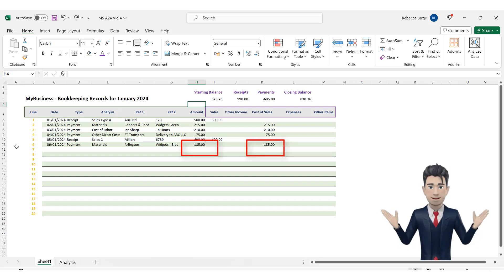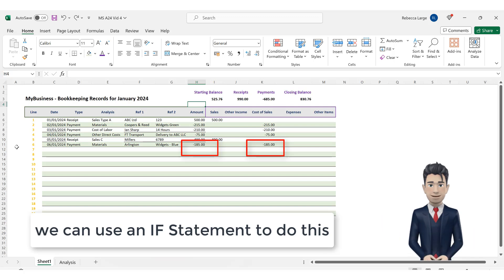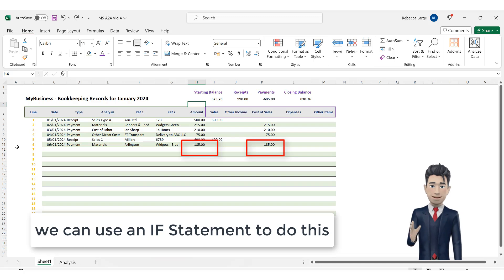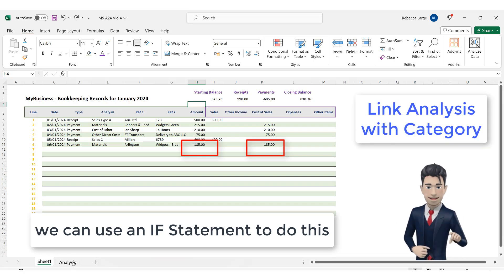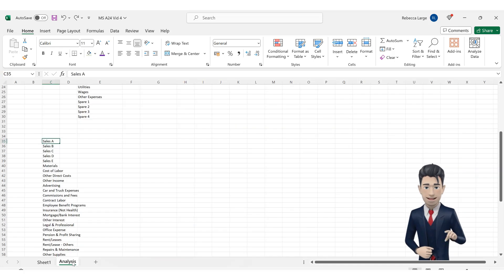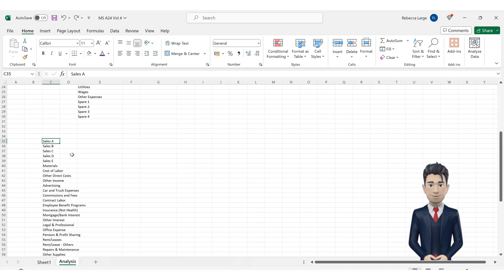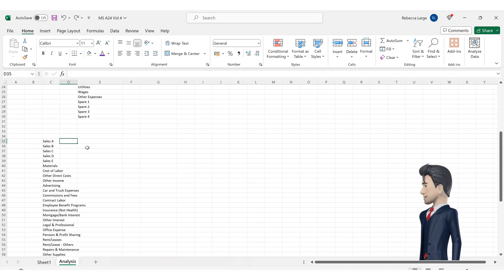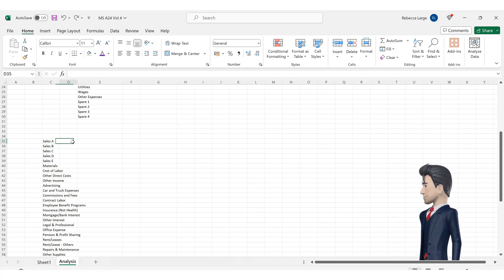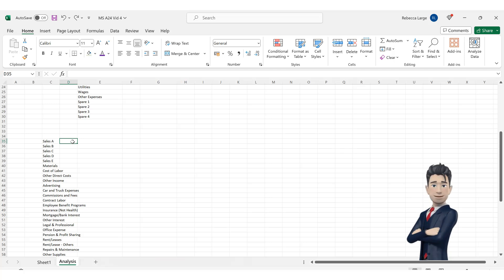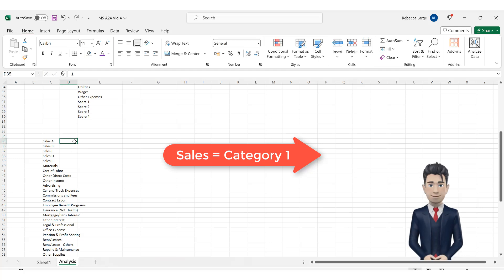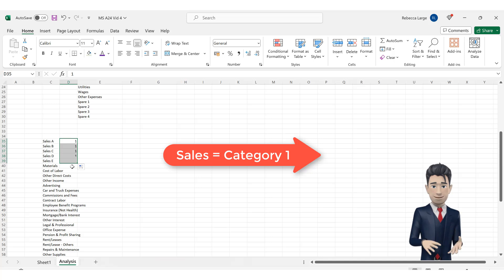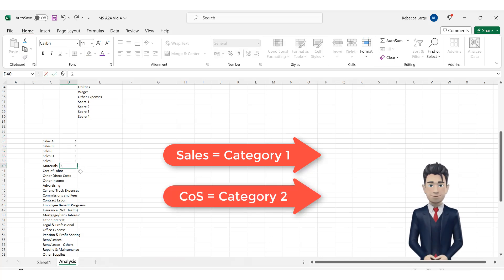To do this we will use an if statement and to make our if statement work we will need some way of identifying or linking each analysis type with a category. Navigate to the analysis tab and go to our chart of accounts list. Sales C35 contains the analysis sales A. Let's give all of the sales analysis types a category indicator. In cells D35 to D39 enter in the number 1.